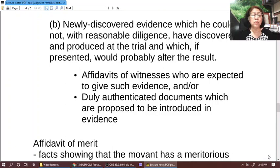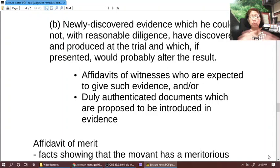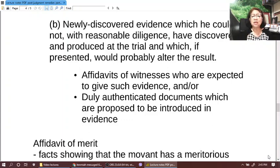The other ground is newly discovered evidence. Just like the first ground, it's not just any newly discovered evidence — there are qualifications built into the provision. Newly discovered evidence is evidence which the movant could not, with reasonable diligence, have discovered and produced at the trial, and which, if presented, would probably alter the result. In addition to those requirements, the motion itself must be supported either with affidavits of witnesses who are expected to give such evidence, or duly authenticated documents which are proposed to be introduced in evidence.